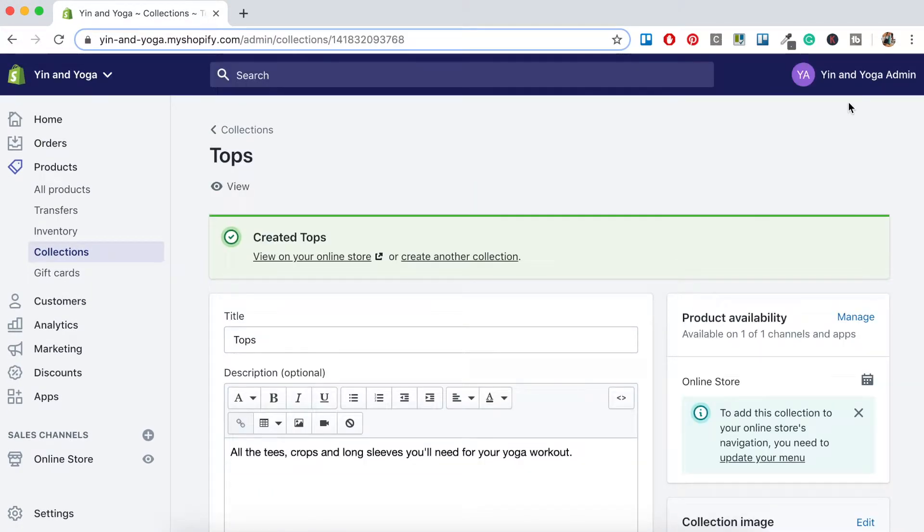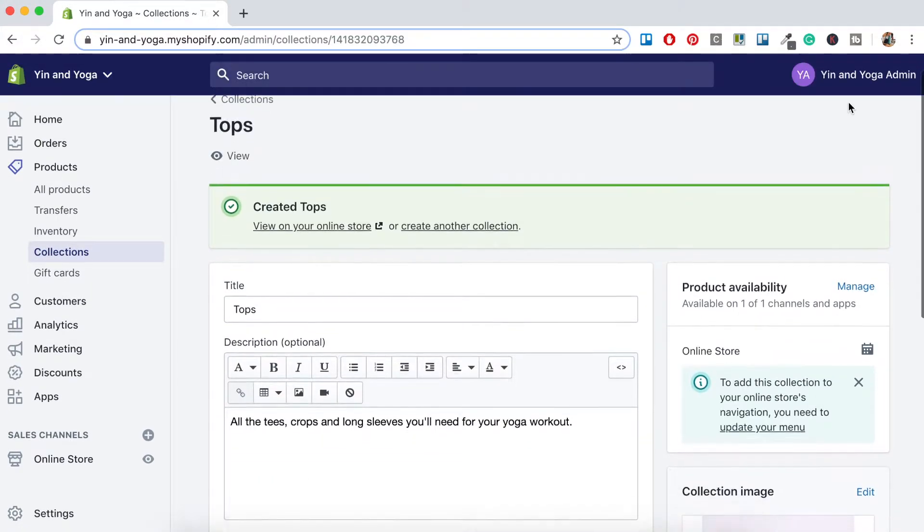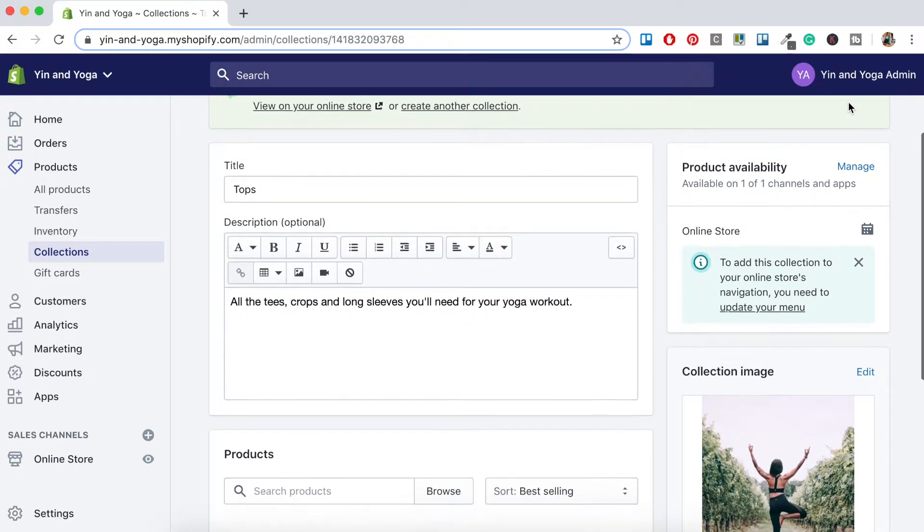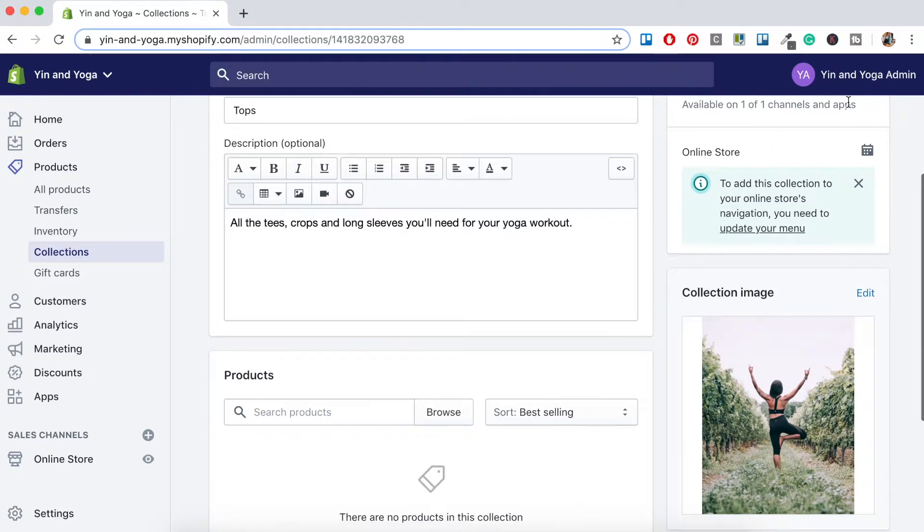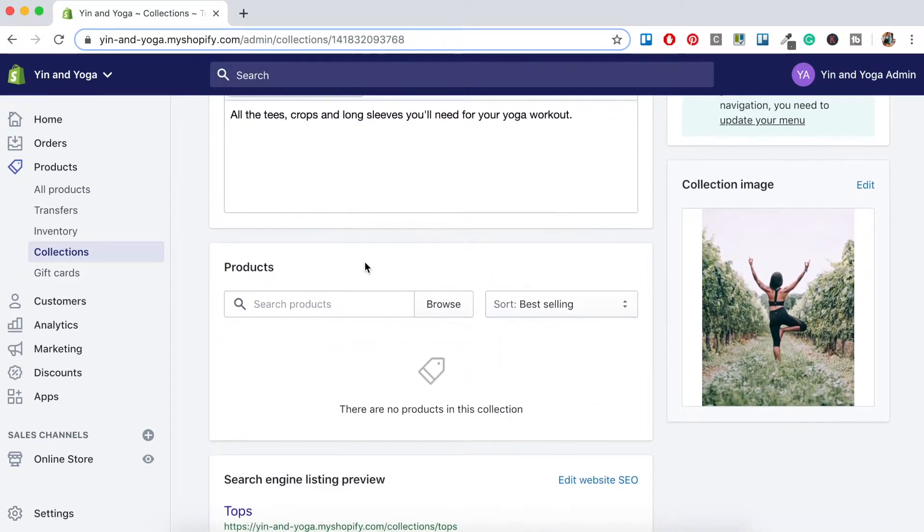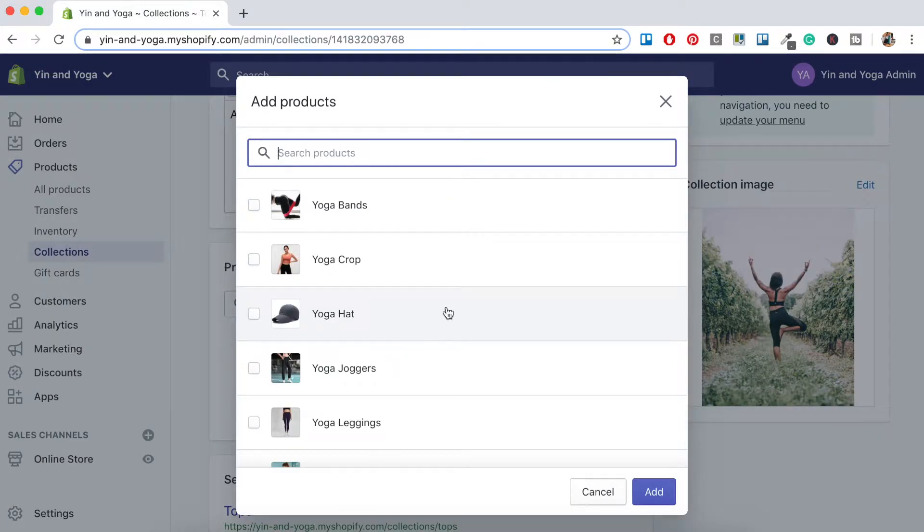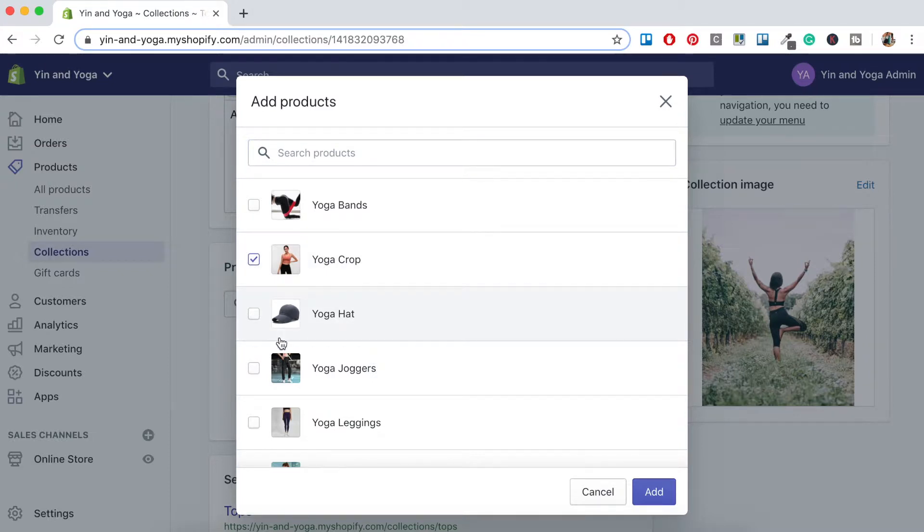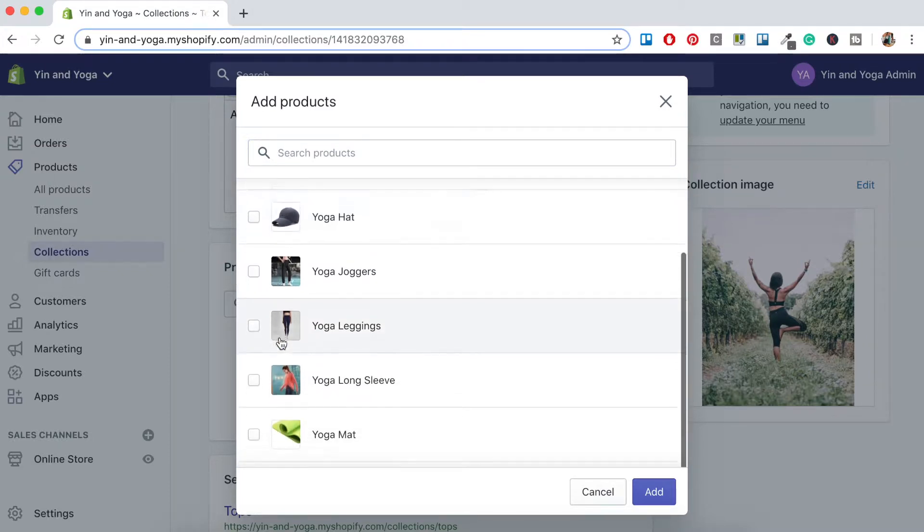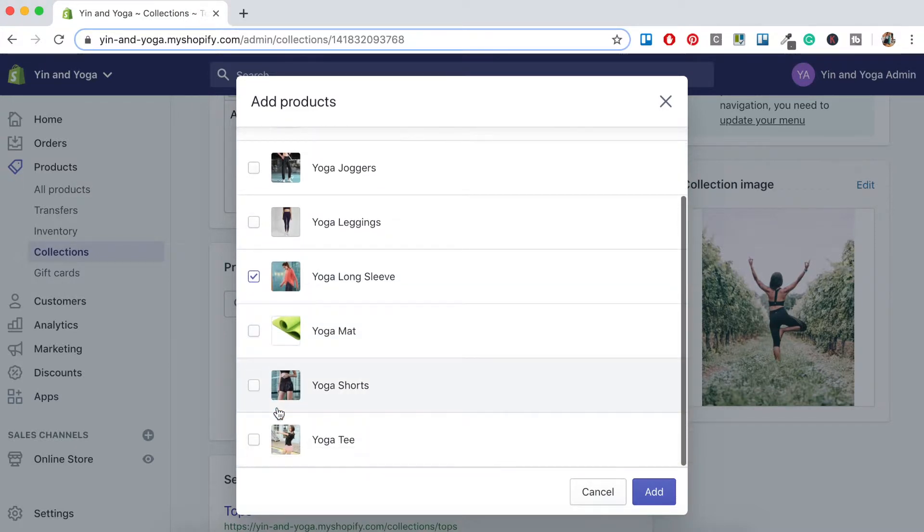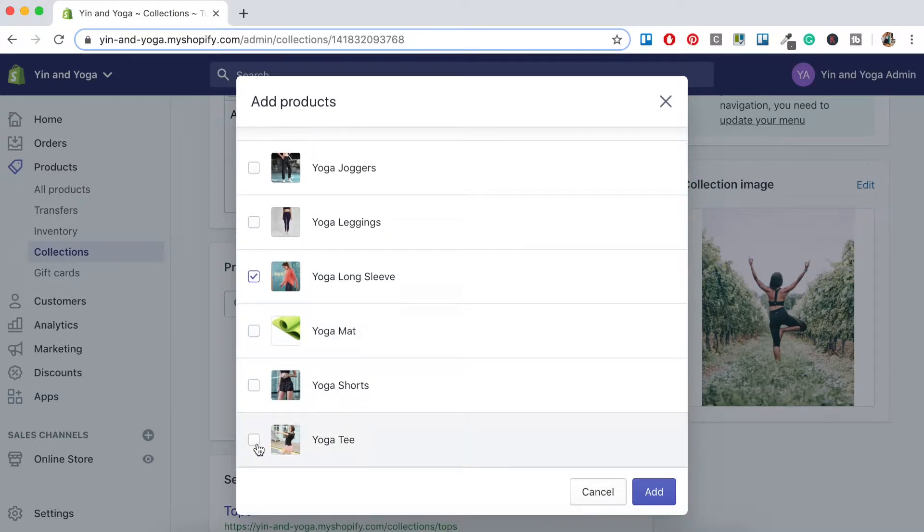Once you have saved, you'll then be able to start adding products to your collection. So just scroll down to Products here, where it's got Search Products. You'll just want to click Browse. Then just add the products that align with your collection. For example, I'll select the Yoga Crop, the Yoga Long Sleeve, and the Yoga Tee, as these are all the Yoga tops. Then click Add.